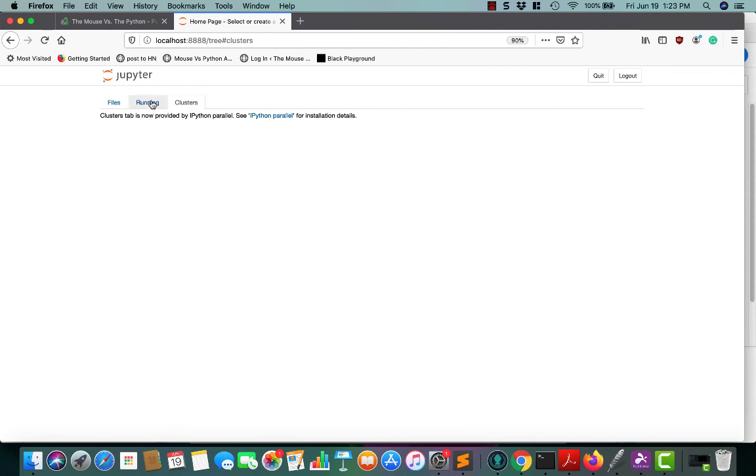Clusters refers to the ipython parallel item, which we're not going to talk about right now. That's something else you can go digging for if you need to.